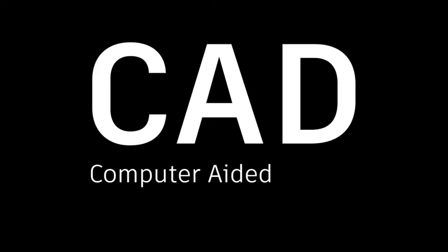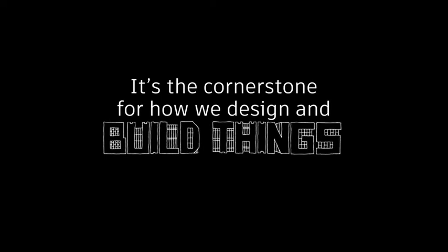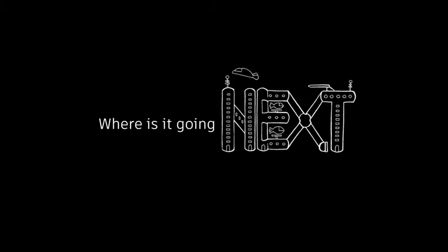CAD, Computer Aided Design. It's the cornerstone for how we design and build things. But how did it come into being? What are the historical milestones that got us to this point? And where is it going next?